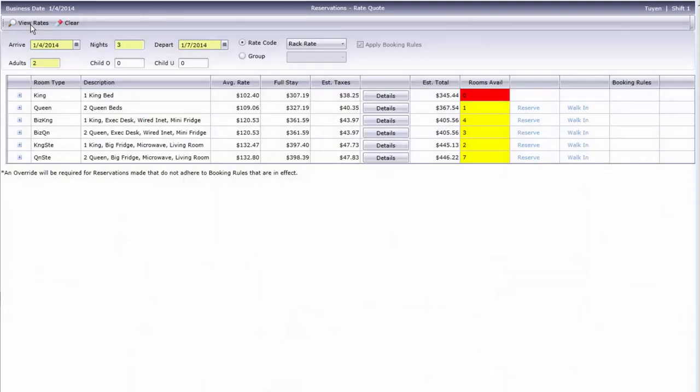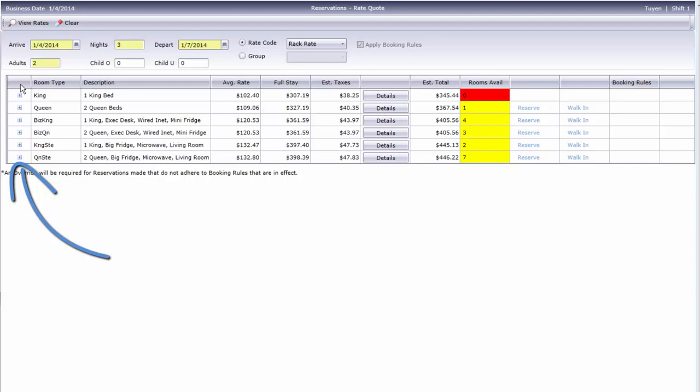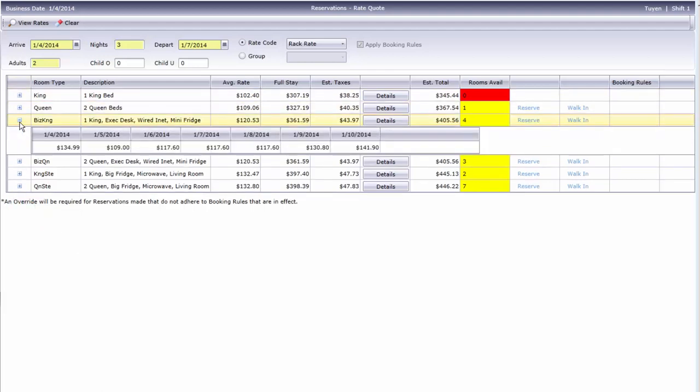Okay, we have some rooms and rates to offer our guest. Room types are here, and this is the average nightly rate. If you'd like to see the rates day by day, there are two ways to get them.